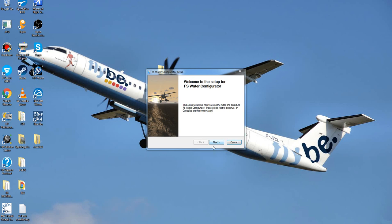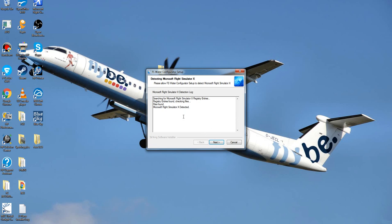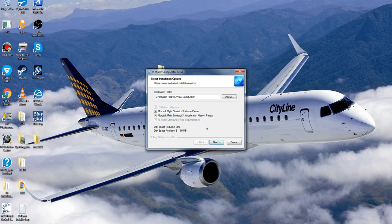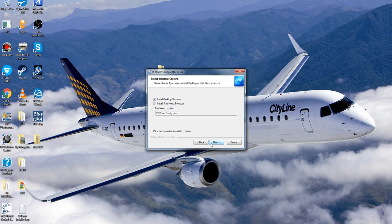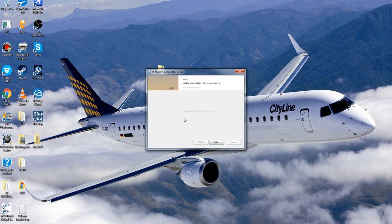You'll get a welcome screen for the setup of FS Water Configurator. Click next, agree to the terms, and it will find your directories — you can see it's detected my Flight Simulator. Click next and you want to install basically all of these: install the presets and install the missions. It's not going to change anything in your Flight Sim just yet, and it only takes up 7MB so it's fine. Click next again, set a desktop shortcut and a start menu shortcut, click next, and then click install. It won't take long at all.